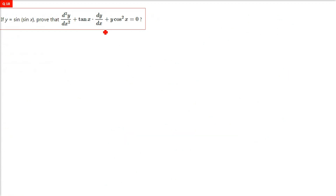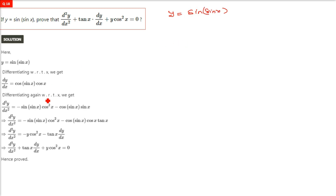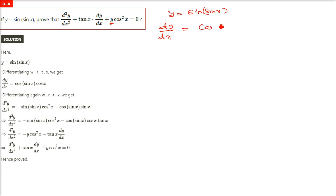Next: y equals sin(sin x). We have to prove that d²y/dx² + tan x · dy/dx + y·cos²x = 0. y is sin(sin x). Those who want to understand, let's go ahead — simply consider the inner argument as like a theta.